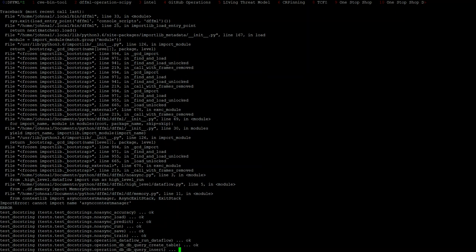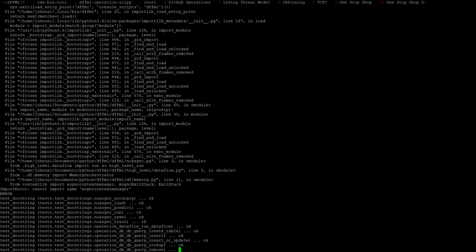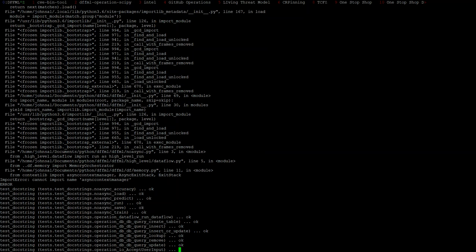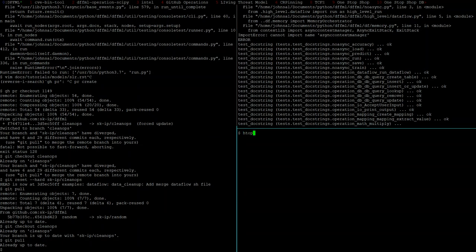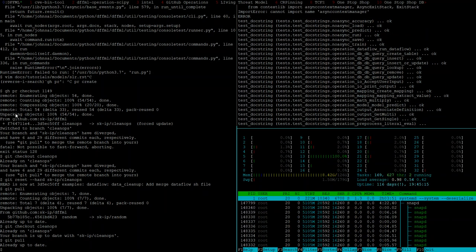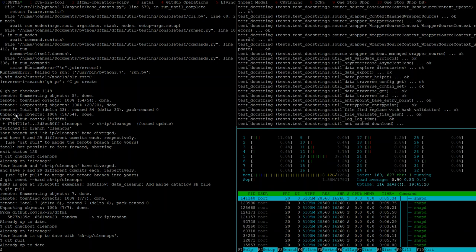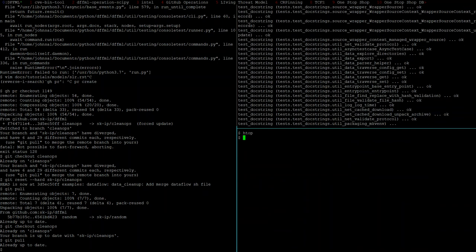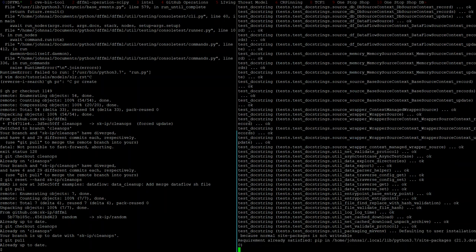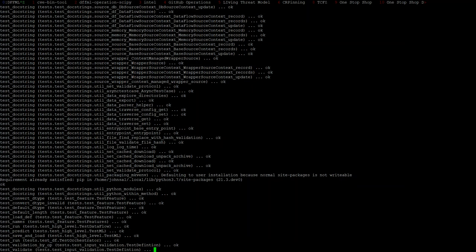Has anybody tried running the test suite with PyTest? This is slow as molasses today. This is really slow.